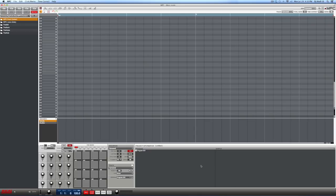I can understand why this is such a problem for many people, especially for folks who are brand new to using the Akai MPC. And it doesn't matter if you have an MPC Studio or an MPC Renaissance — this is basically a software-based thing. We're going to show you how to pull up multiple plugins and use them to sequence a bunch of different instruments.